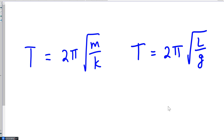We've learned that when the oscillations are simple, these equations describe the period. But as soon as you start forcing this thing to oscillate by gripping it with your hand, the equations no longer apply.